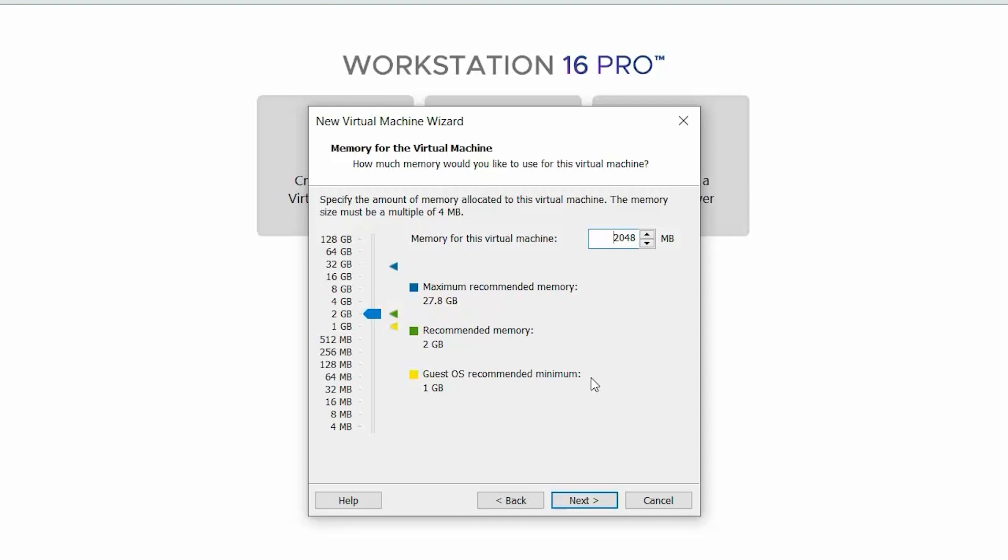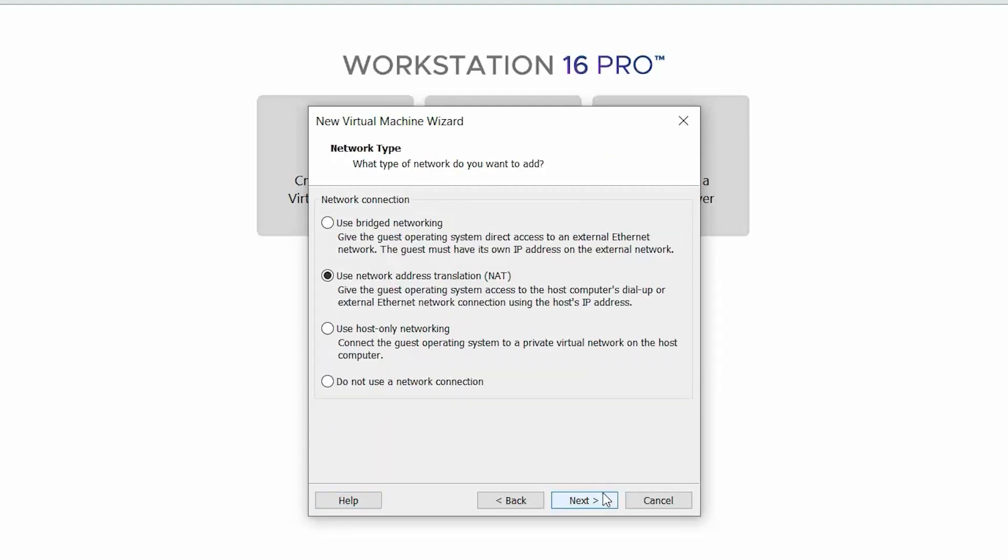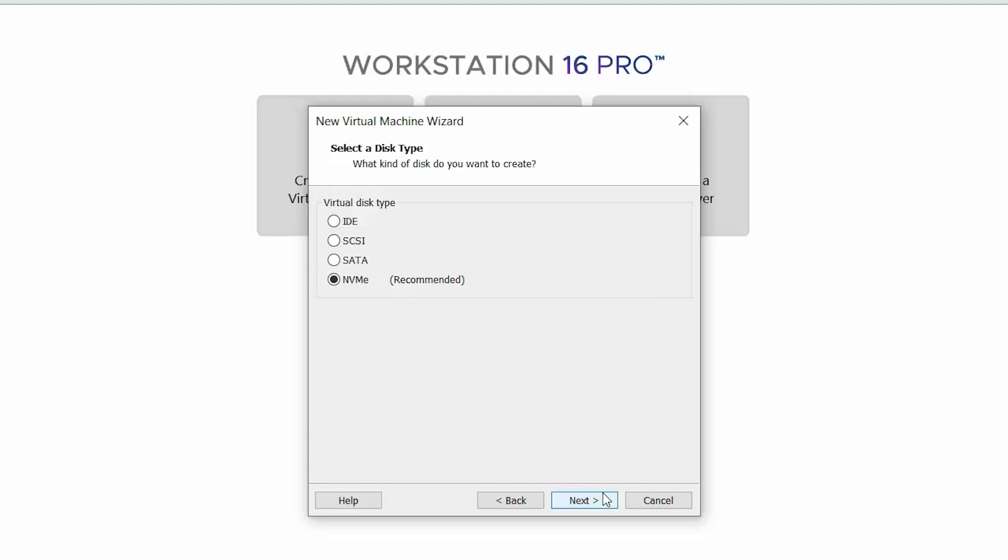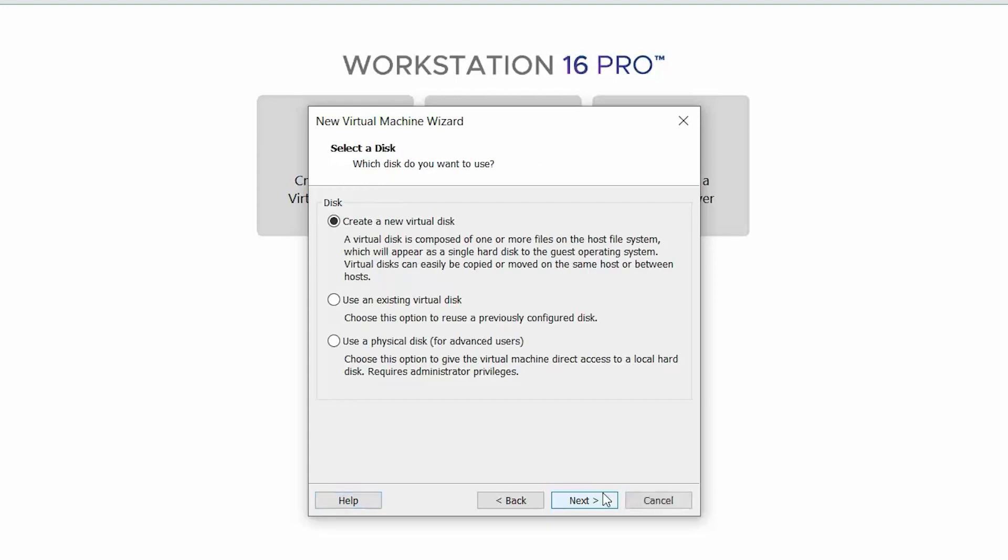On the Memory for the Virtual Machine page, change the value of memory for this virtual machine to 4096 MB or greater and click Next. On the Network Type page, retain the default selections and click Next. Ensure the LSI Logic SAS I/O controller type and the NVMe virtual disk type are selected.